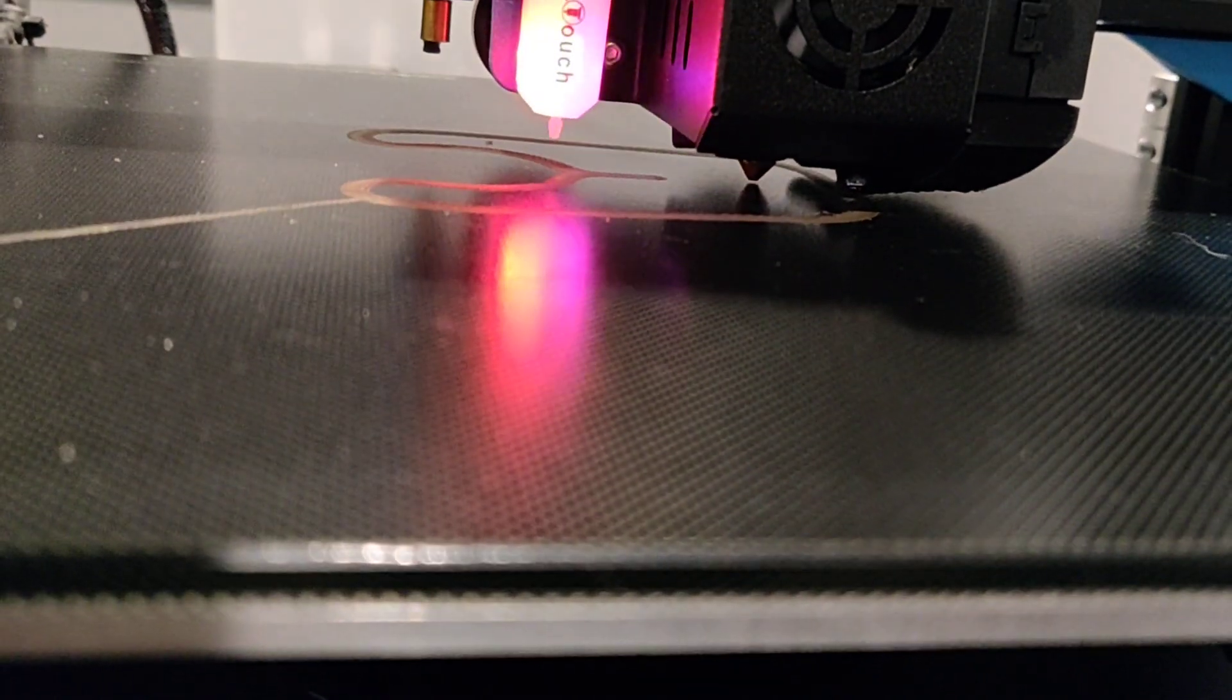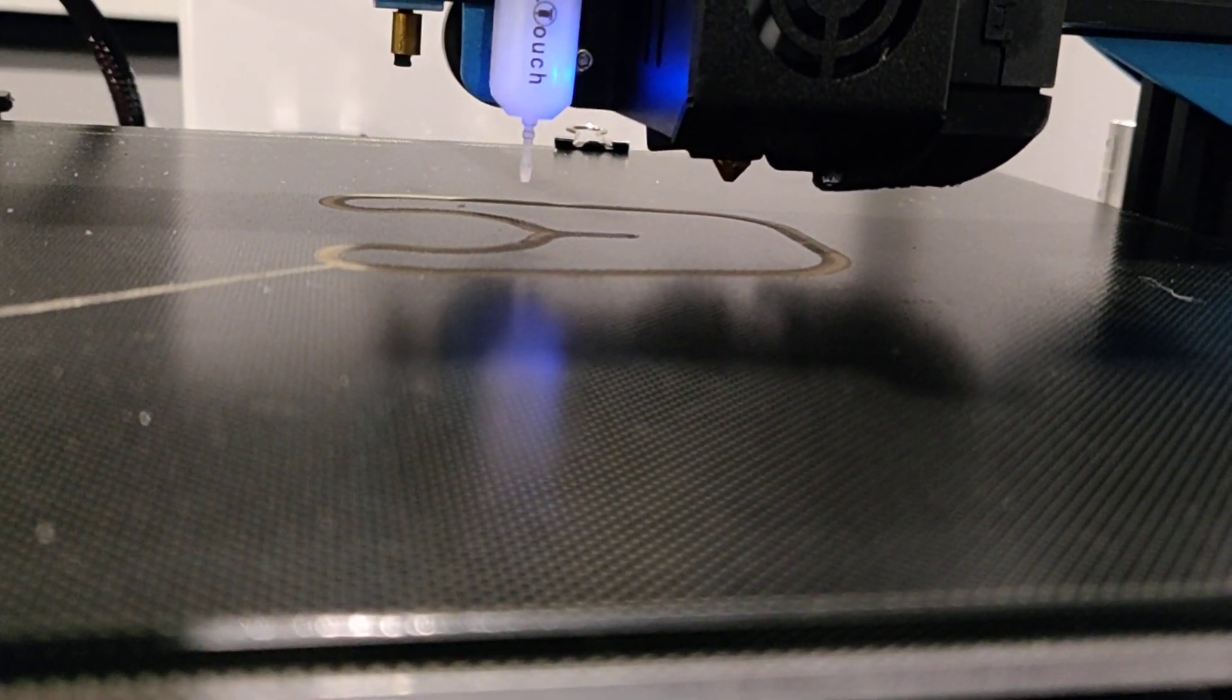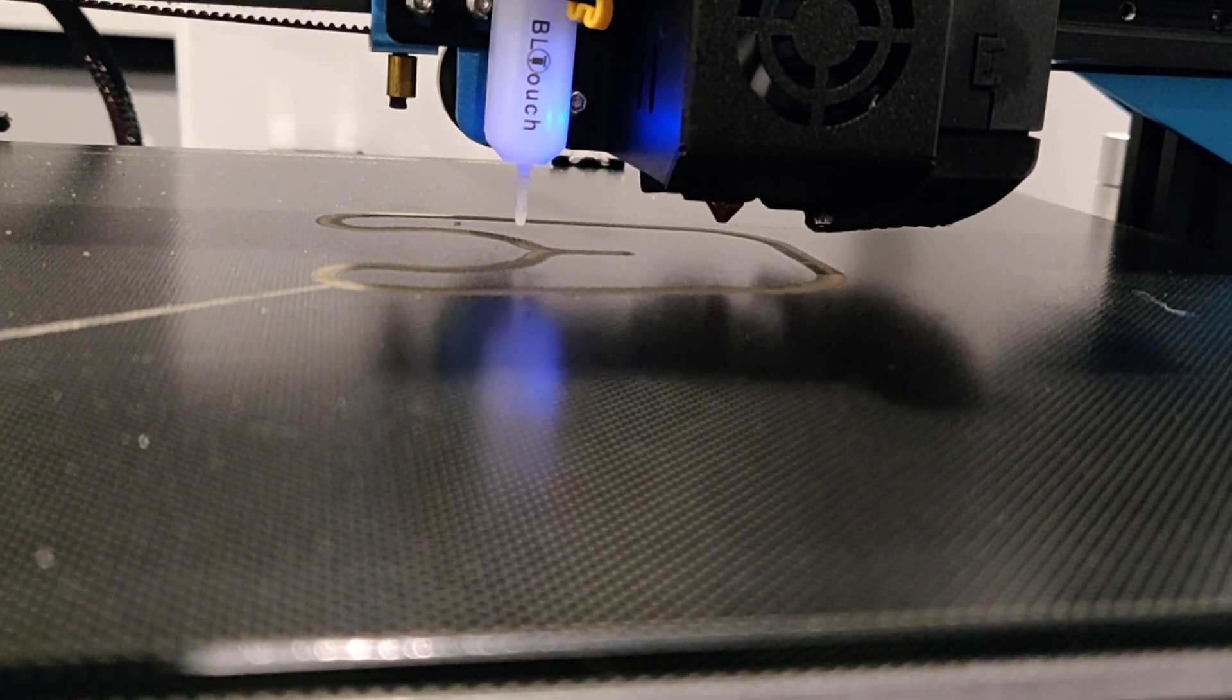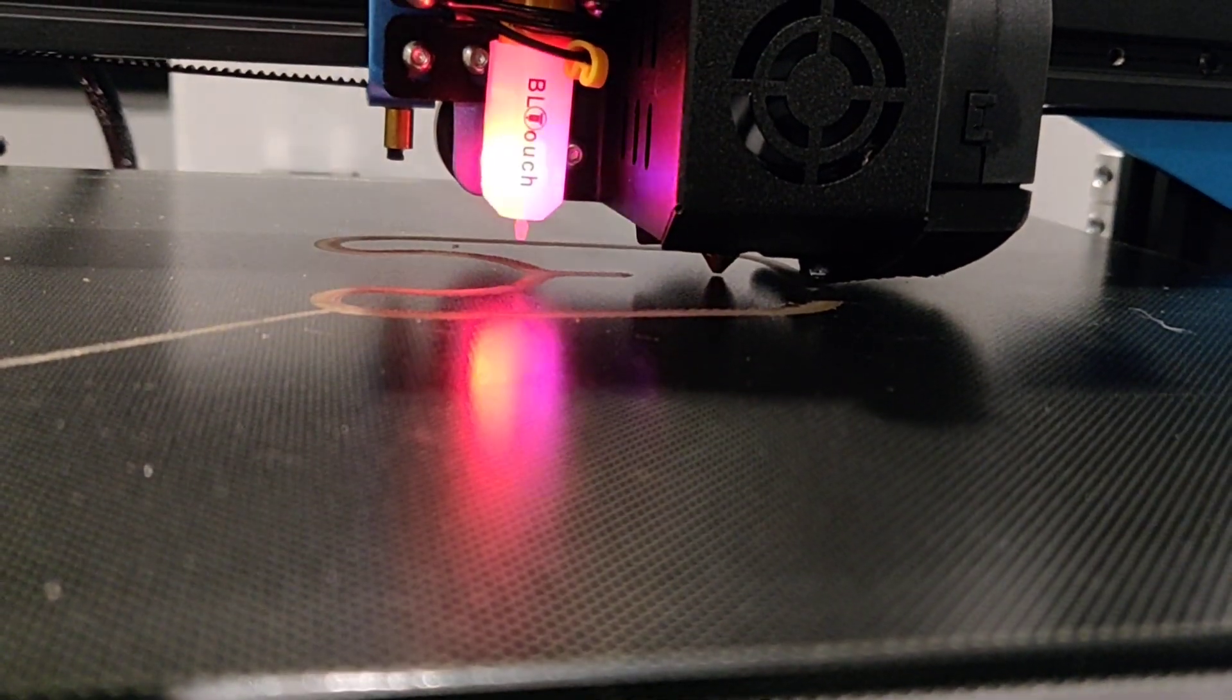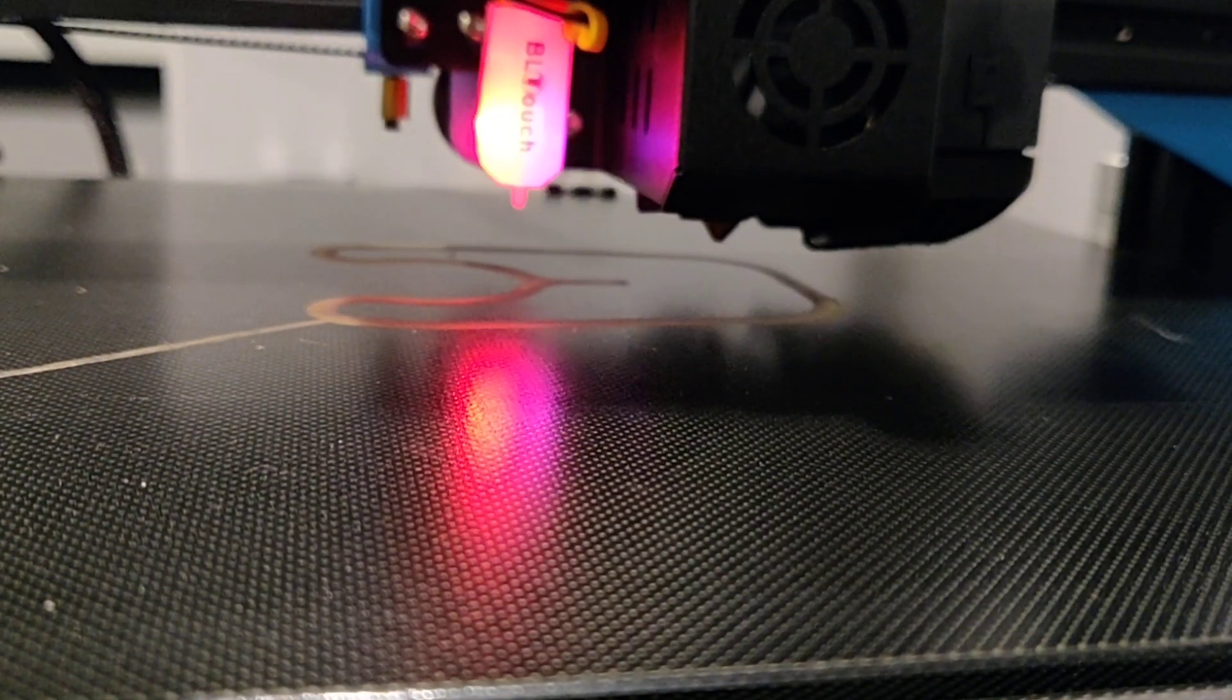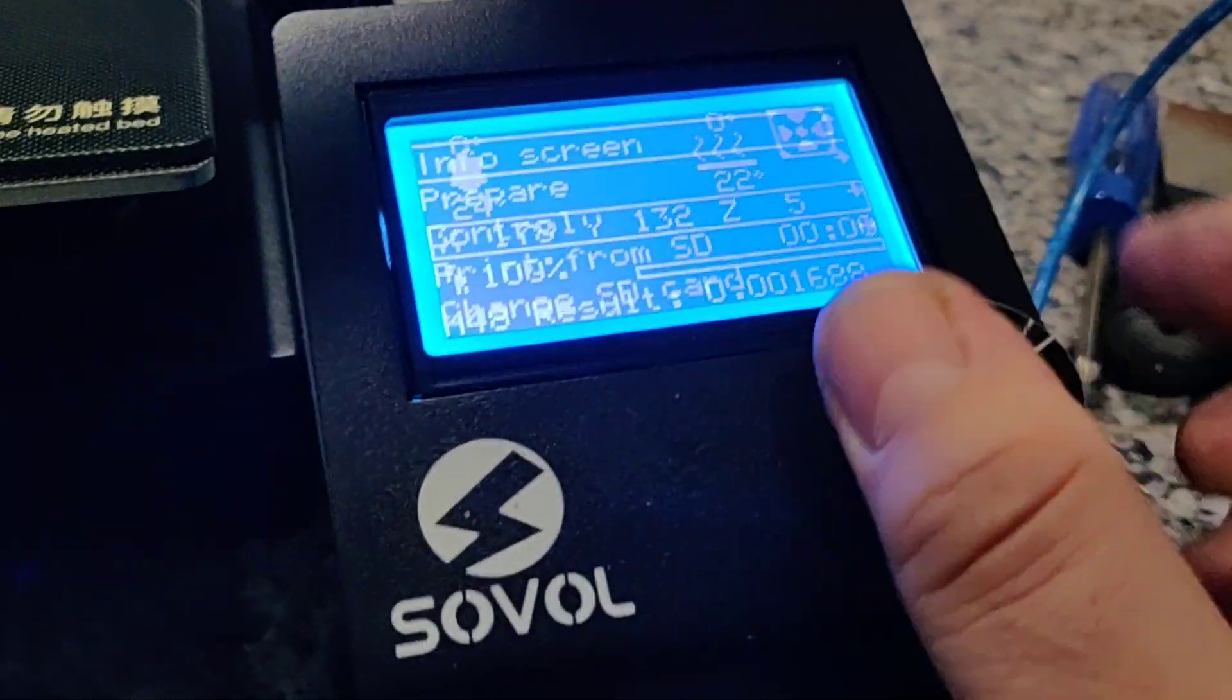again, the touch probe, make sure that the nozzle doesn't hit the bed. You can see the little light gap between there. It'll zero itself out at five. If I stick my paper in here